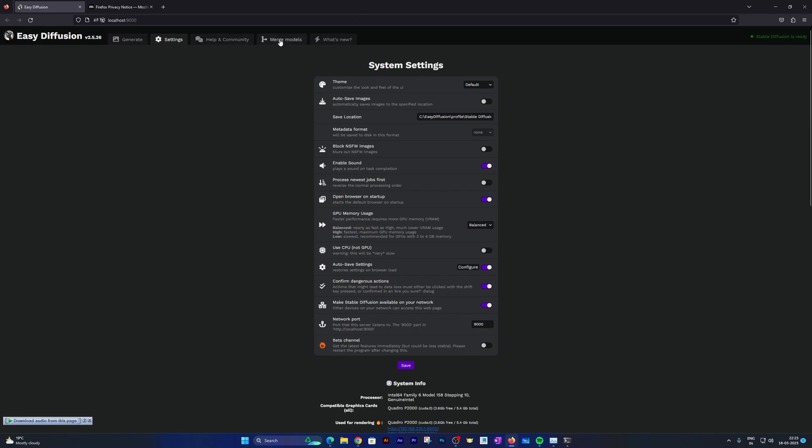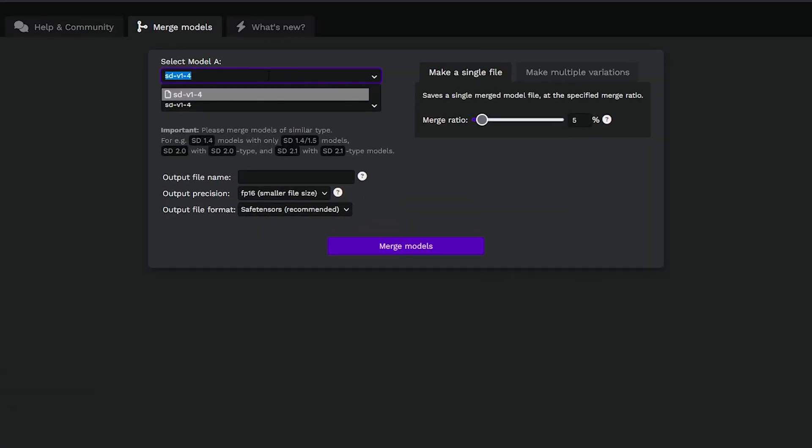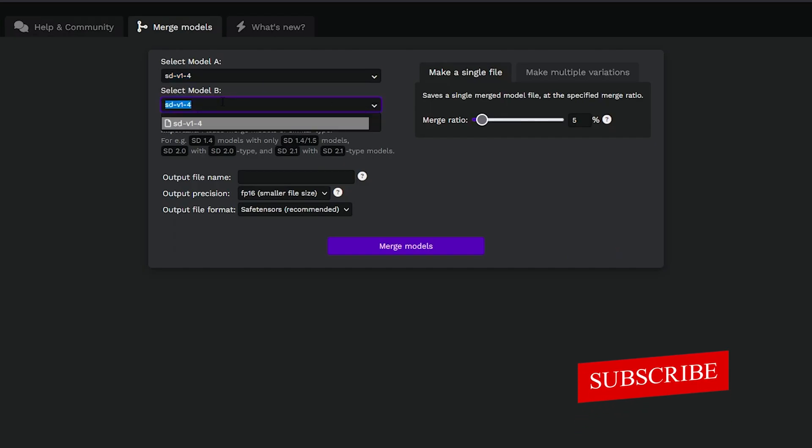You can also verify by seeing the model. Here you can see this is the same model that Stable Diffusion uses.